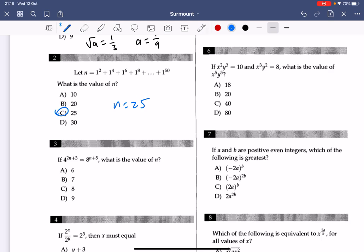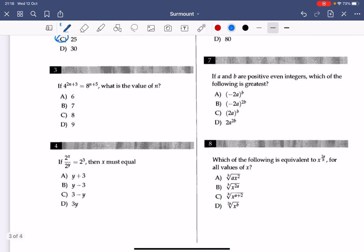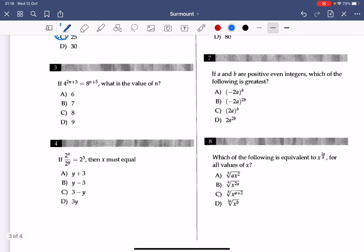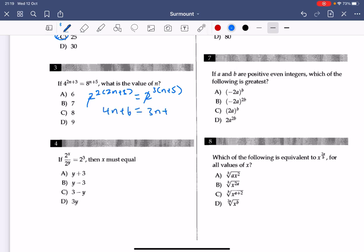Number 3: you factor out a 2 so you have the same base. You get 2 to the power of 2, 2 to the power of 3, and plus 5. You can cancel out the bases and get 4n plus 6 — distributing the 2 — then 3n plus 15 distributing the 3, and n equals 9. The answer to number 3 is D.